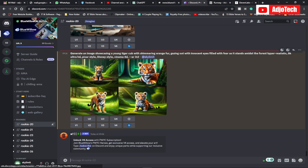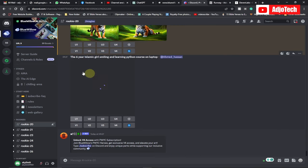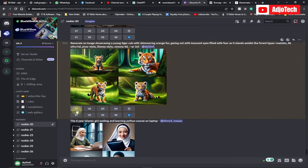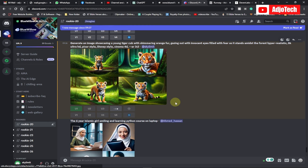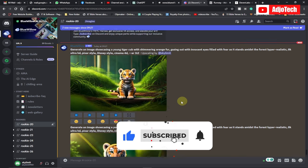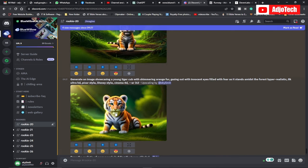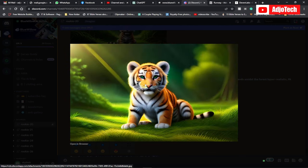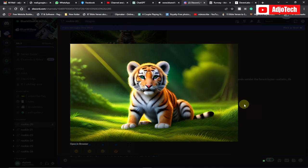BlueWillow has generated the images. You can see there are different UI options — U1, U2, U3, U4. If I want image one I click U1, if I want image two I click U2. I'll download about two of those. Once you're familiar with one step, the process is the same for the rest. I'll right-click and save the image to my computer.